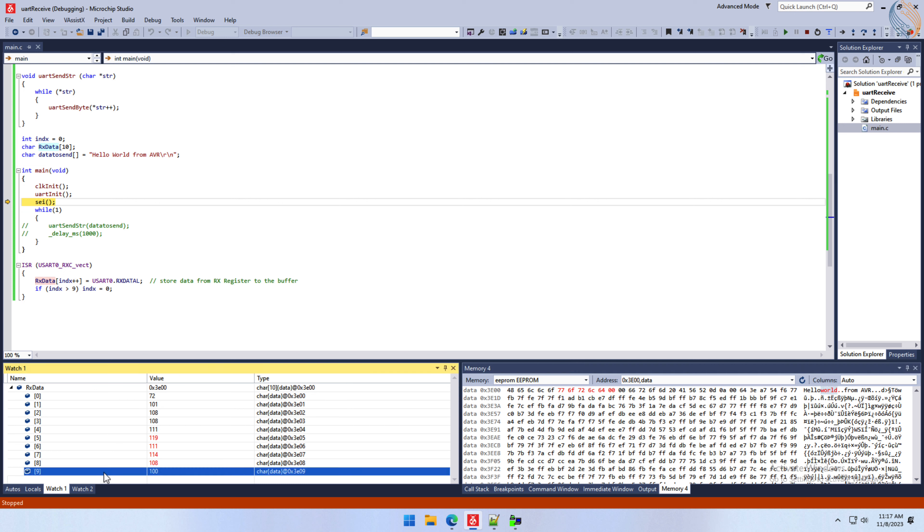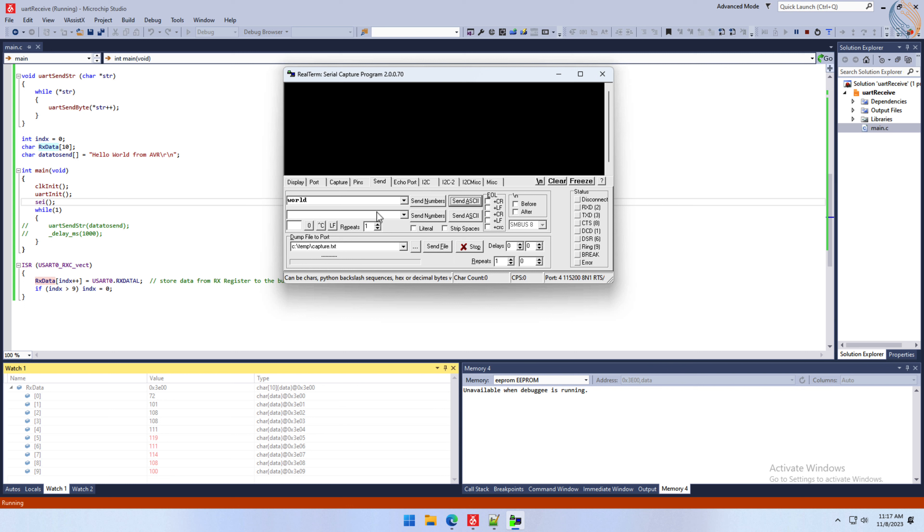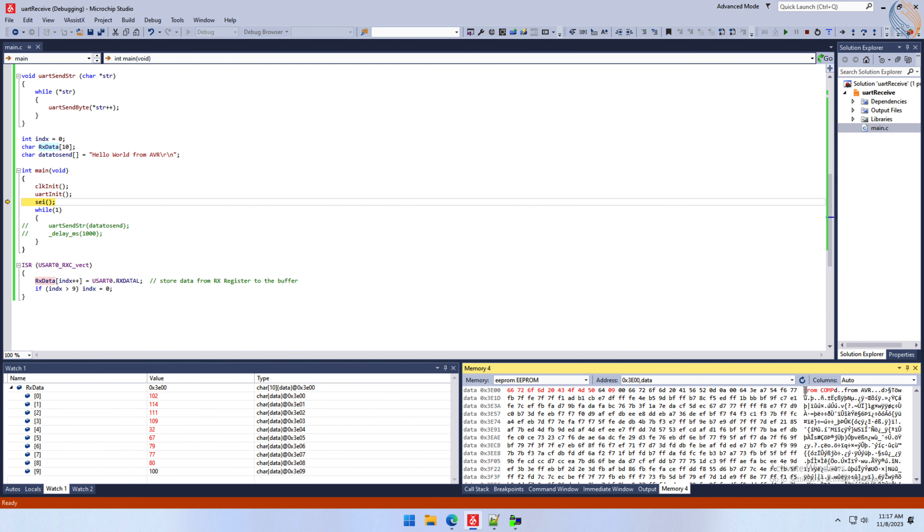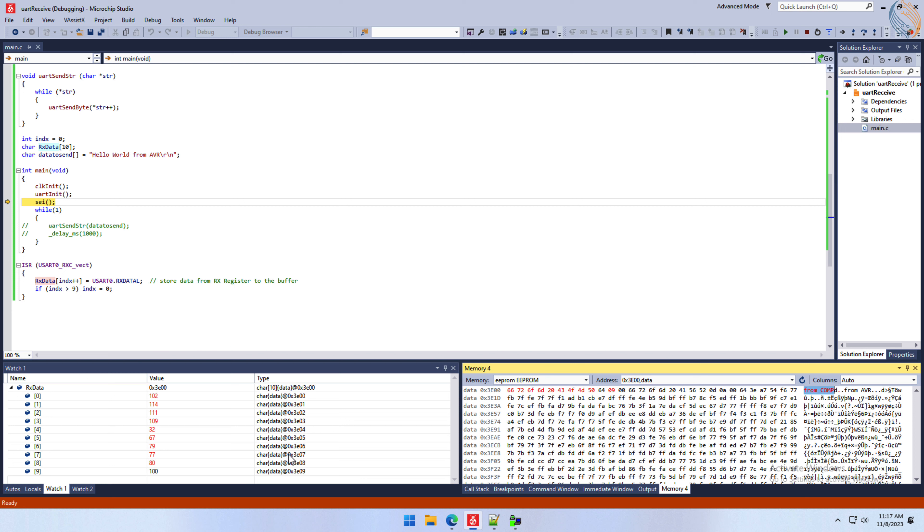Now all the 10 bytes have been received, so the next string we send should start storing from the beginning of the buffer. Here you can see it. So the UART reception is working fine.